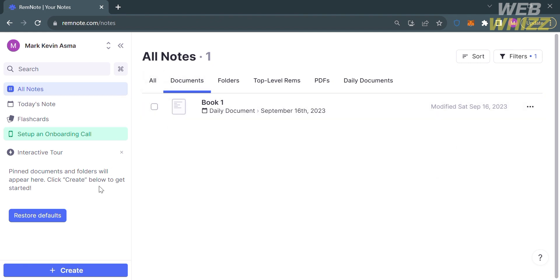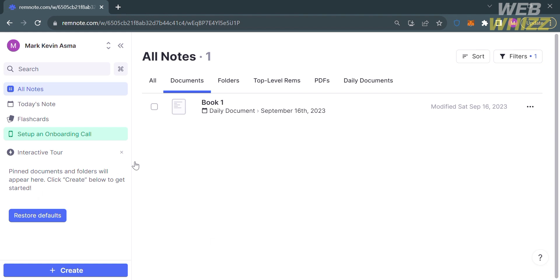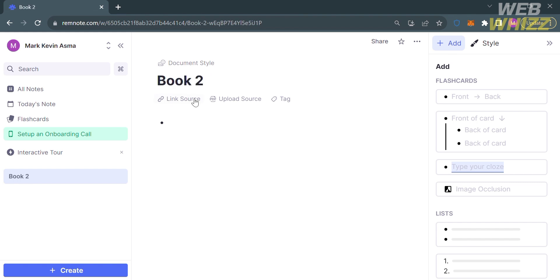If you want to add or create another note, proceed by clicking the Create button on the left side panel. By clicking on it, you have the option to choose either document or folder. Tag, Table, and Upload are only available to those using an upgraded account. I'm going to choose the document style. From here, you can enter the title of your notes. Let's say Book 2.